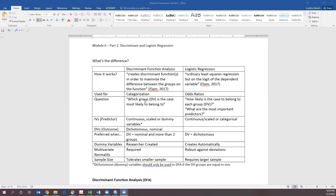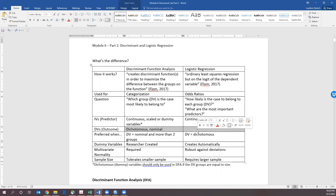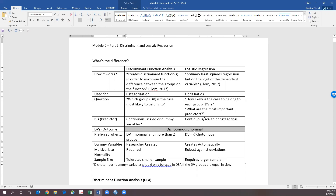With Discriminant Analysis, our independent variables can be continuous scaled or dummy variables, and with logistic regression our independent variables need to be continuous scaled or can be categorical. With our dependent variables, both of these use a dichotomous or nominal dependent variable.